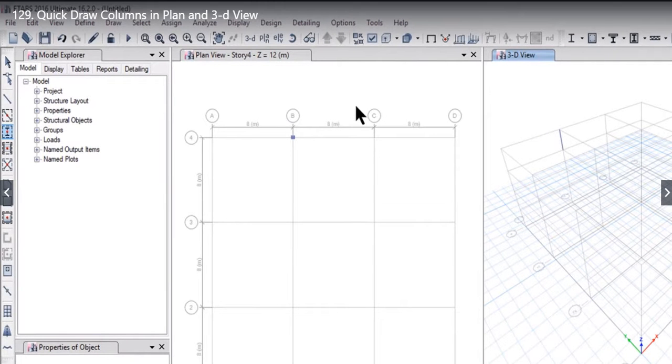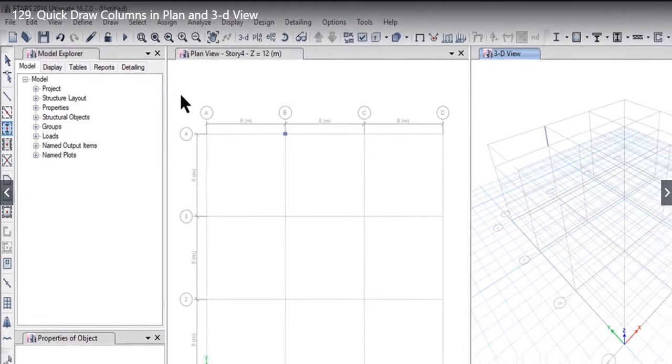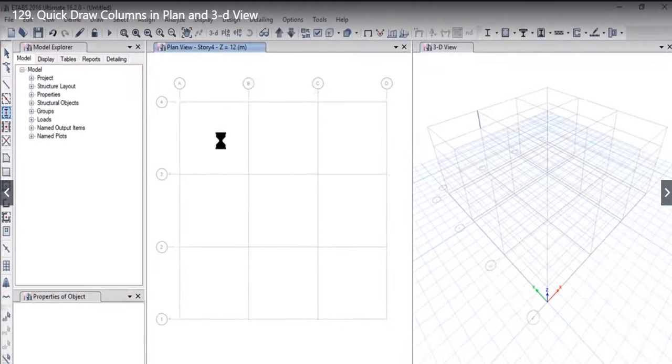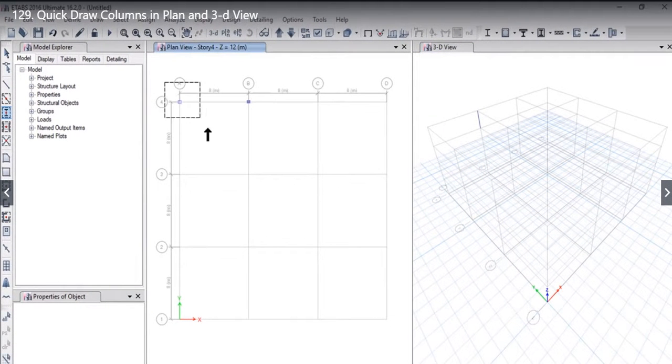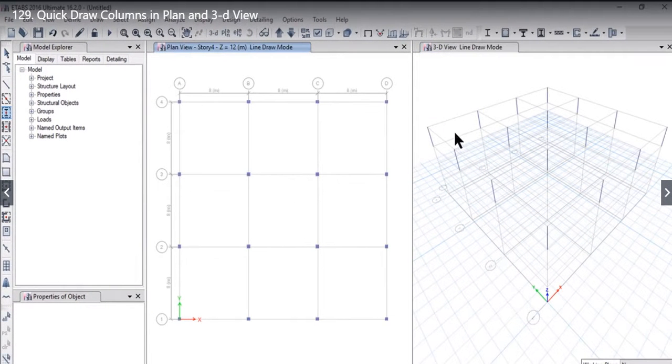After that for example we want to draw all the columns. So we just draw a drag area and all the columns are drawn from story 4 to story 3.